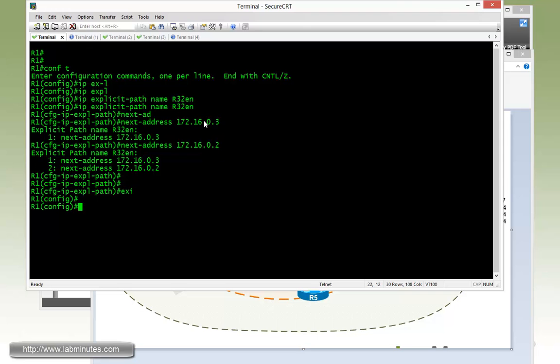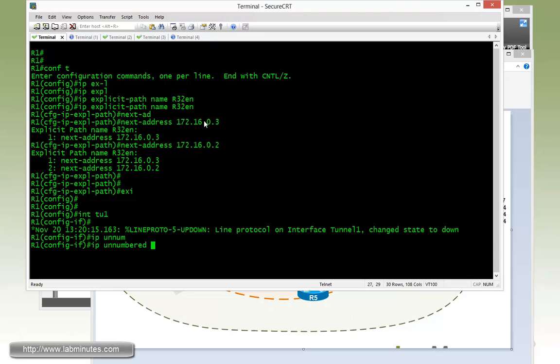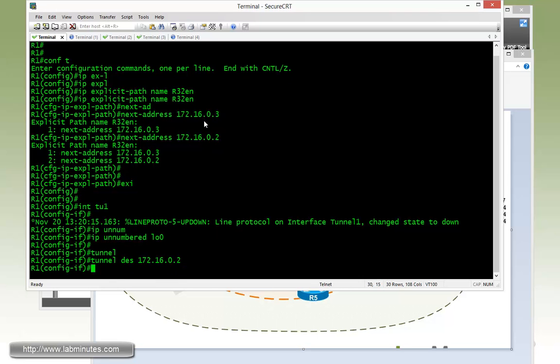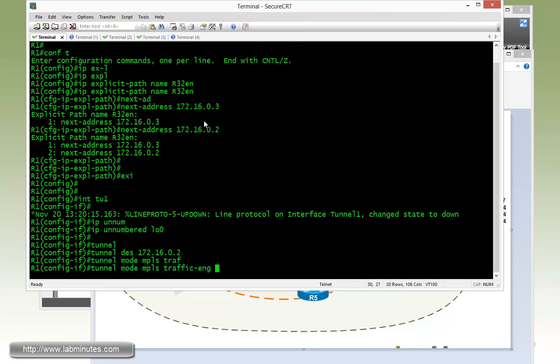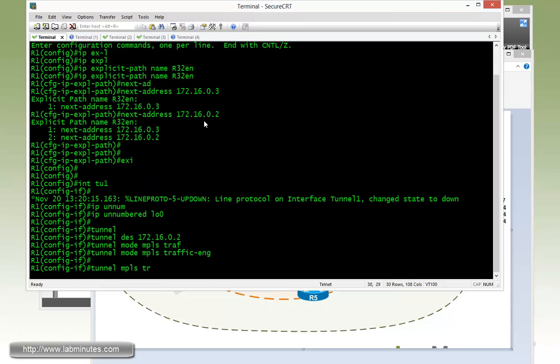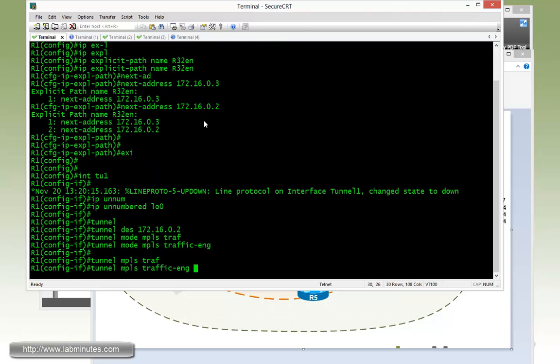And then we need to create a traffic engineering tunnel using the IP unnumbered loopback 0. Tunnel destination 172.16.0.2. And then before we can enter anything that's related to the traffic engineering, we need to switch the mode of the tunnel to traffic engineering.